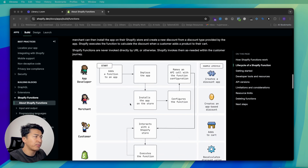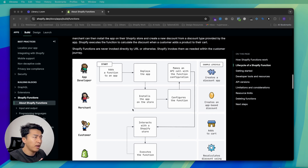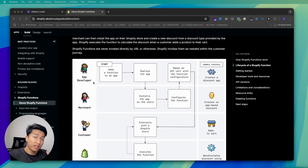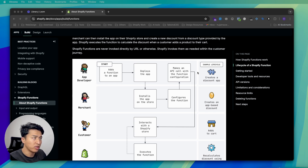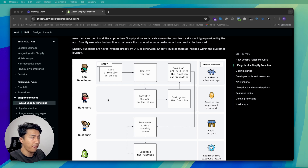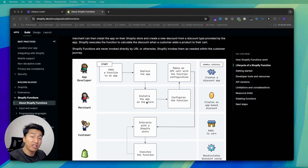There is a diagram that explains how functions work. As a developer, you create the function and deploy it to Shopify. Shopify gives you an ID. If you want to run this function on any store, you register it using that ID. You make it deployable and configurable. When someone installs your app, you already have the ID to create a discount.